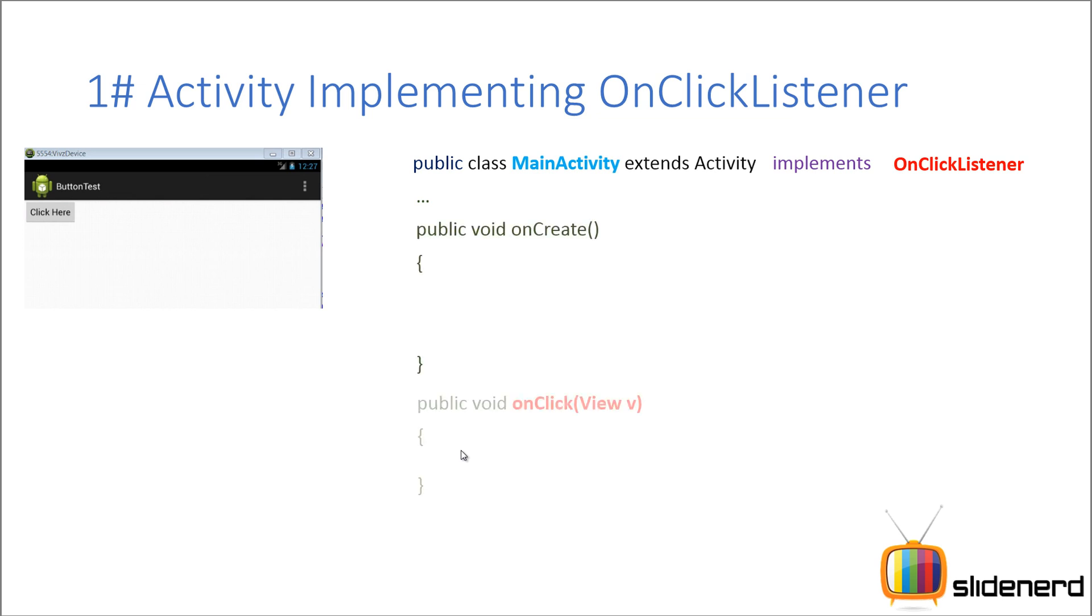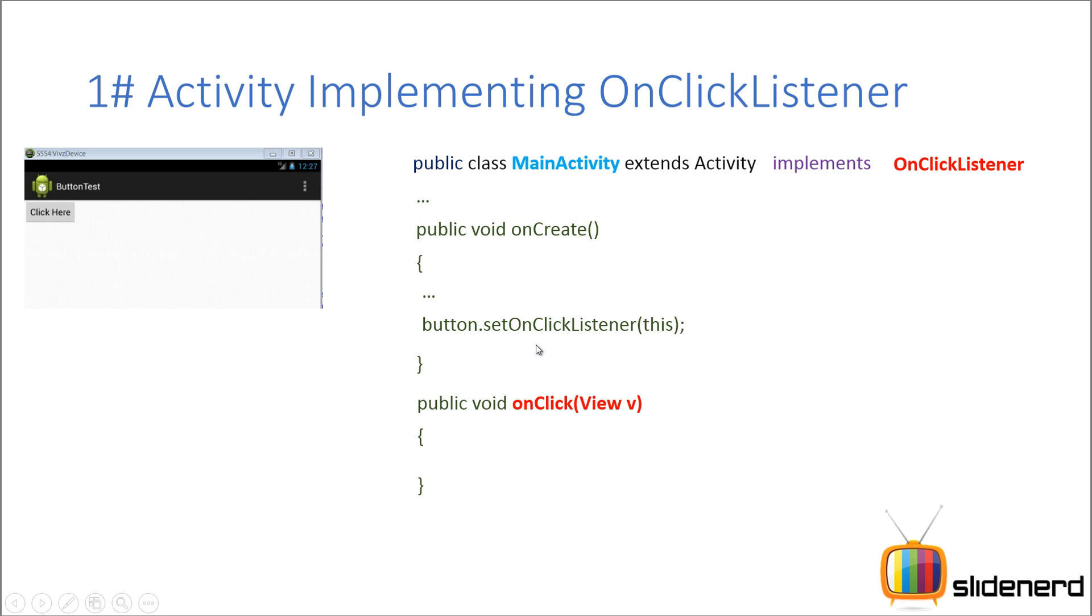So here you have your oncreate method as part of the lifecycle and you have your onclick method. So whenever your button is clicked, your onclick method will be called and whatever you write inside that method is going to run. And you link the button and the listener by saying button.setonclicklistener.